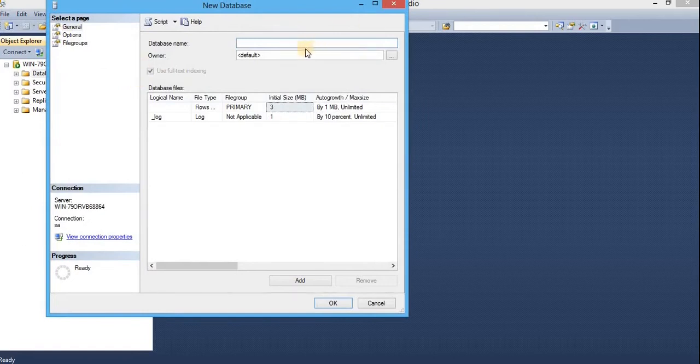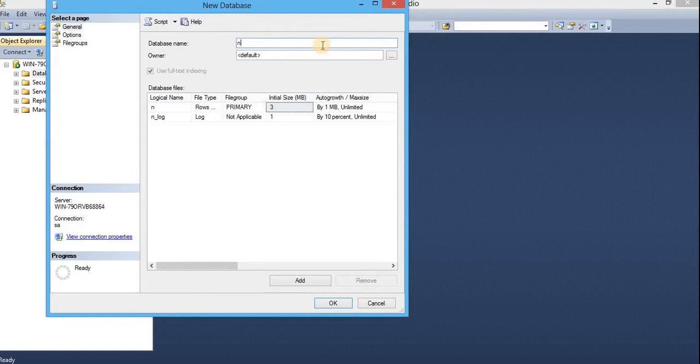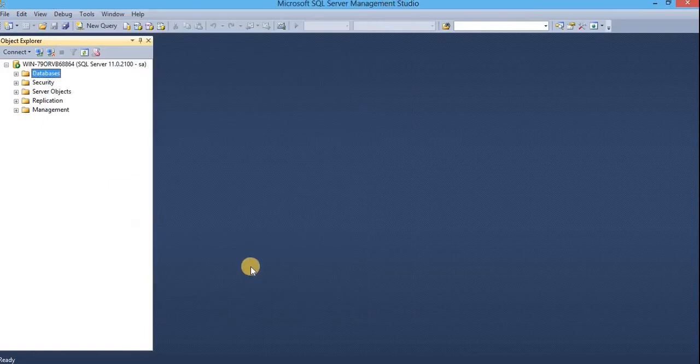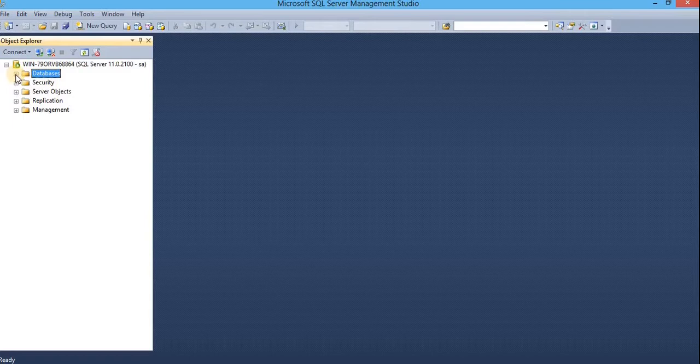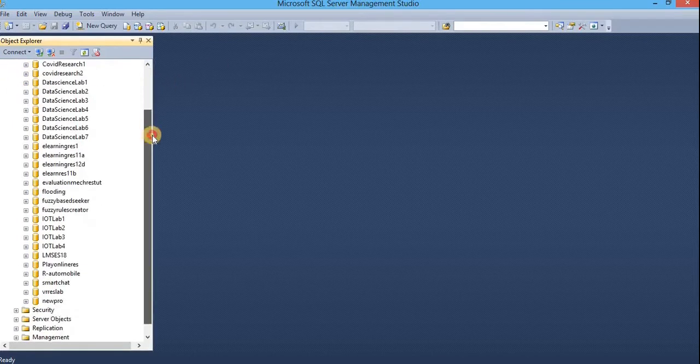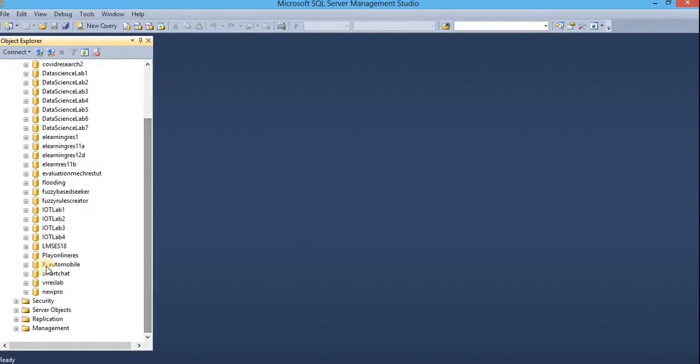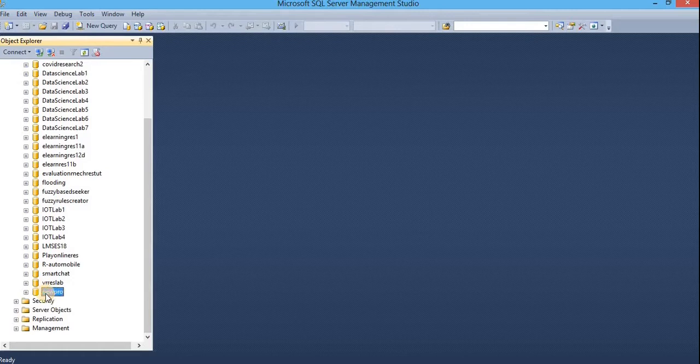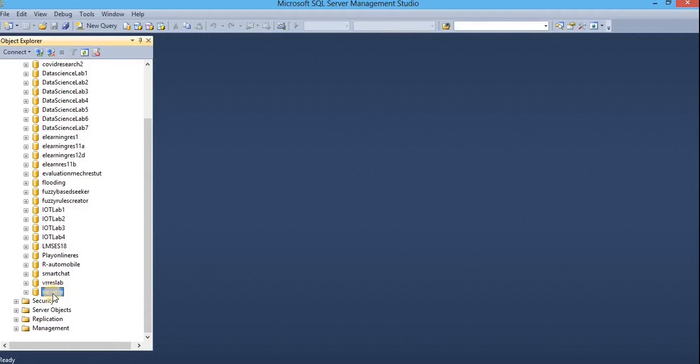For demonstration, I am giving newpro name and click on OK. The new database has been created and to view it, just expand databases. Scroll down and look for newpro. Here we go. We do have a newpro database on here.